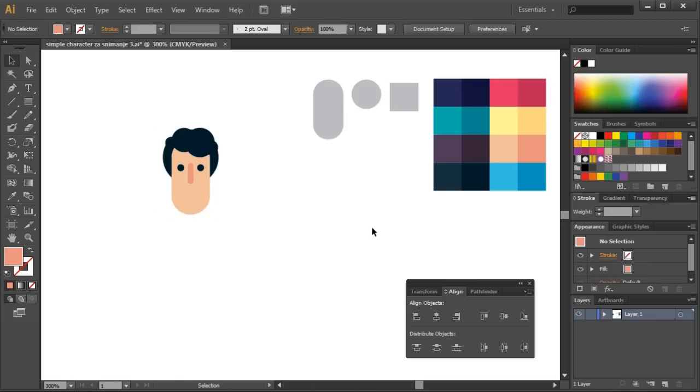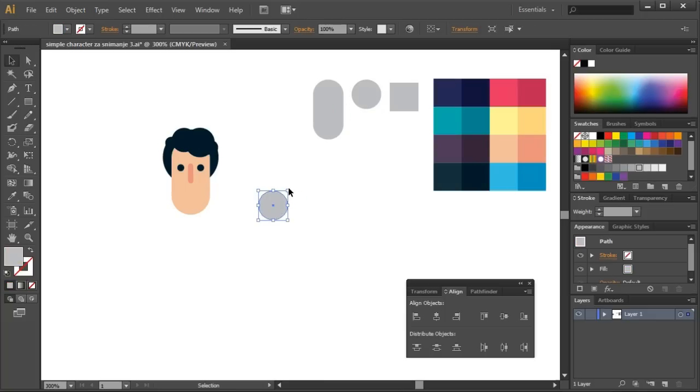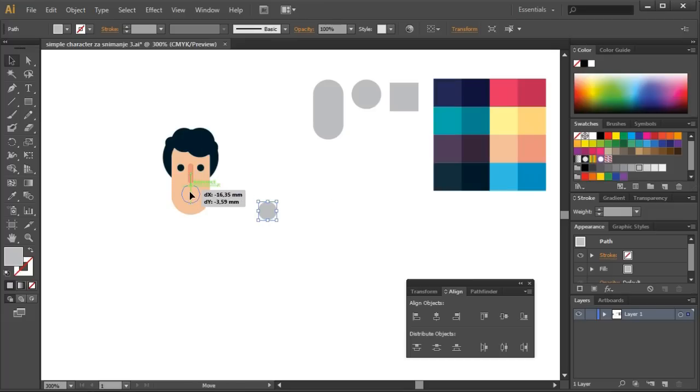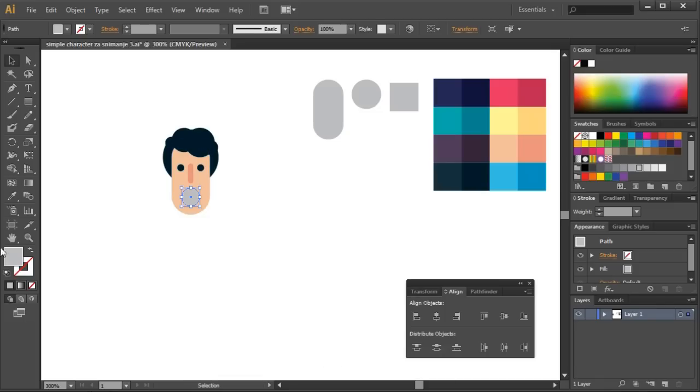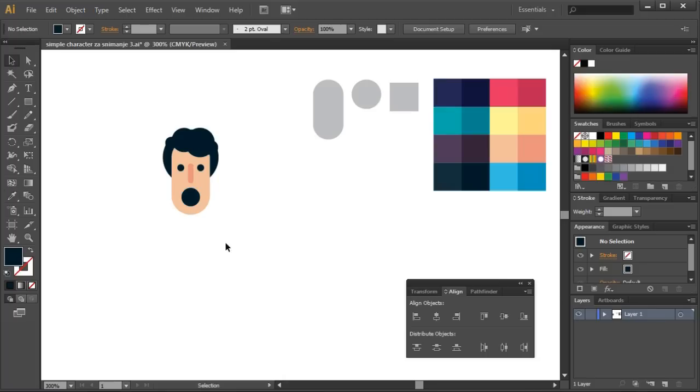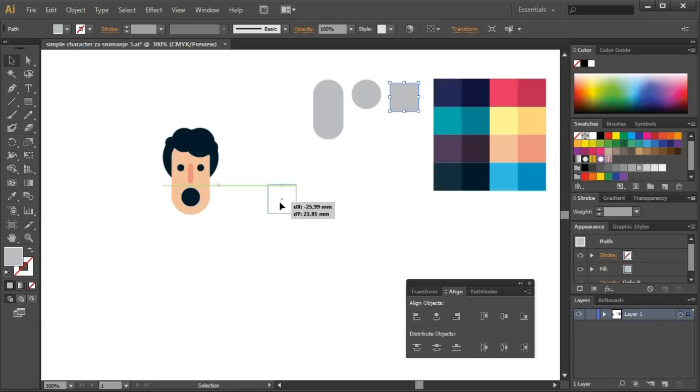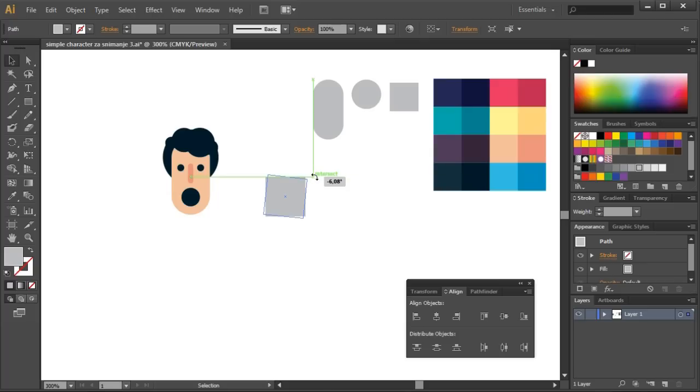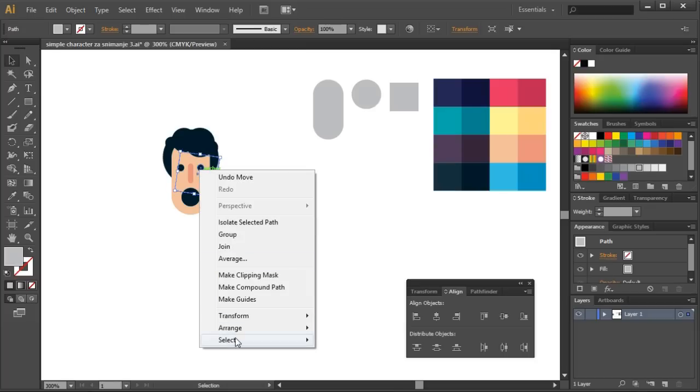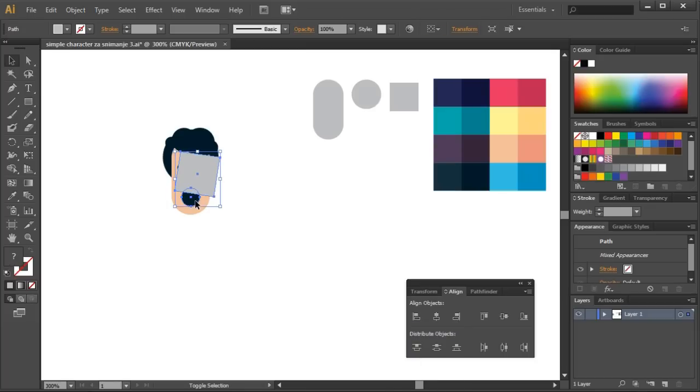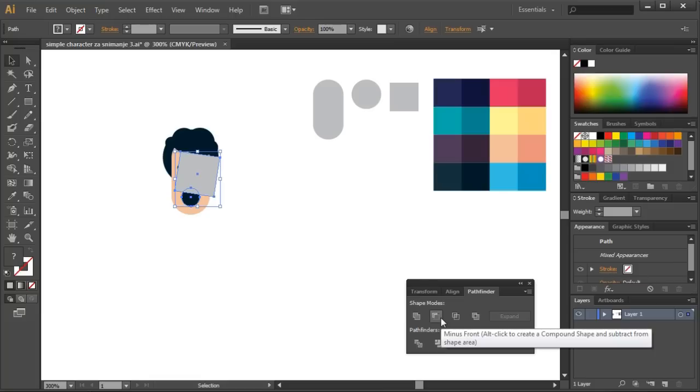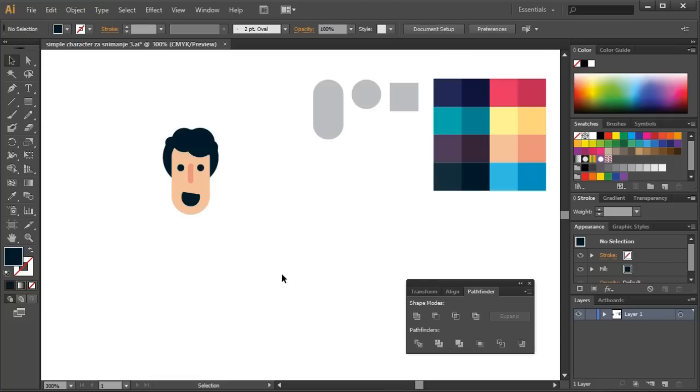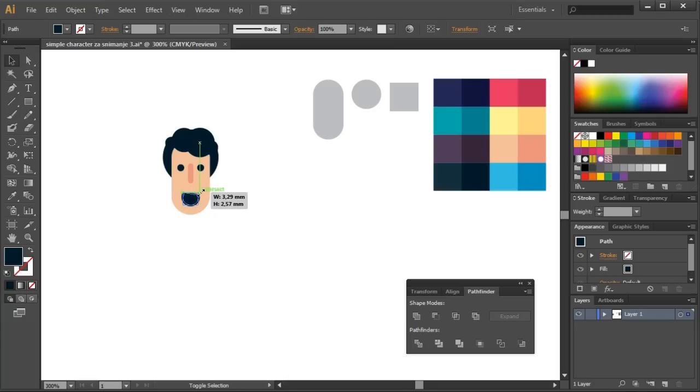Now I create the mouth. I use the circle. I'll put the circle somewhere around here and paint it black. I don't want this O shape. I'll subtract the upper part of the lips with the help of a square. Distort it a bit and use the minus front tool in the Pathfinder.